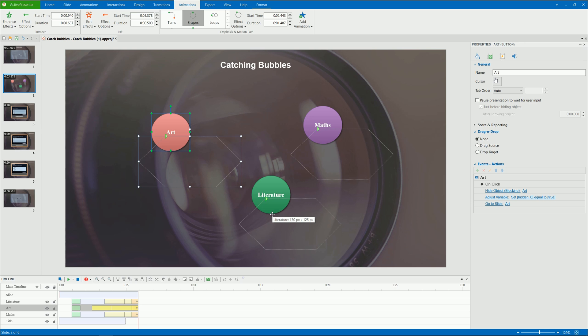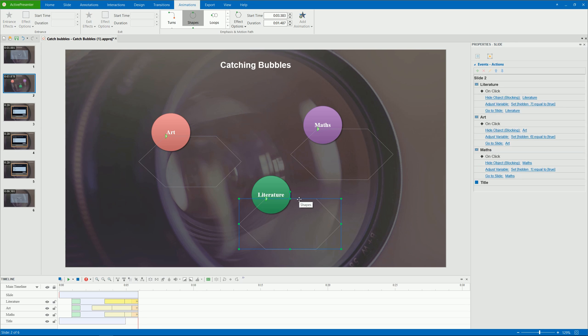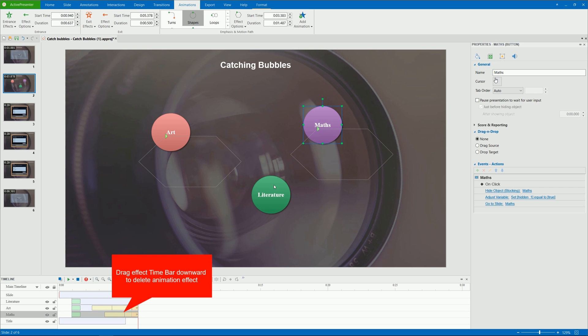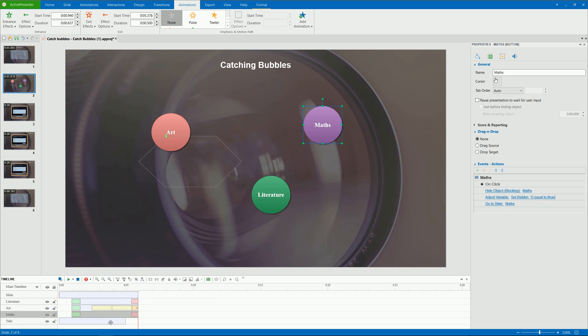Besides, to remove an animation effect, simply select it and press Delete. Or, you can drag its time bar downward. Keep dragging until it turns gray, and release the mouse button.